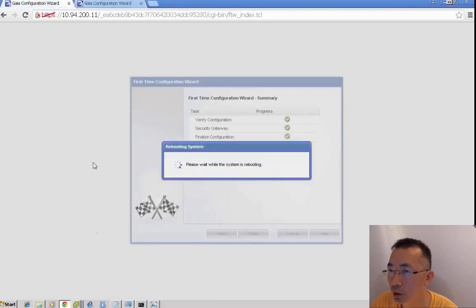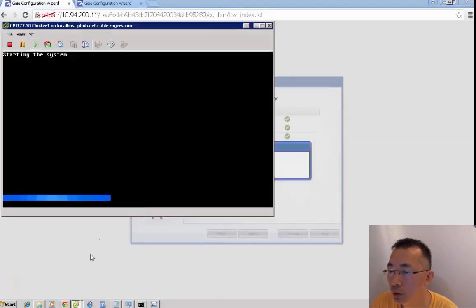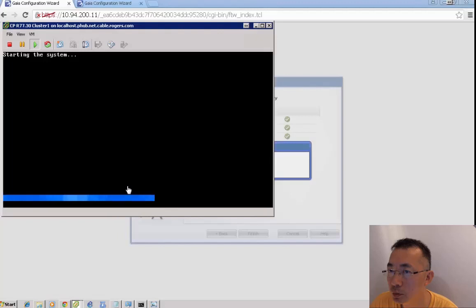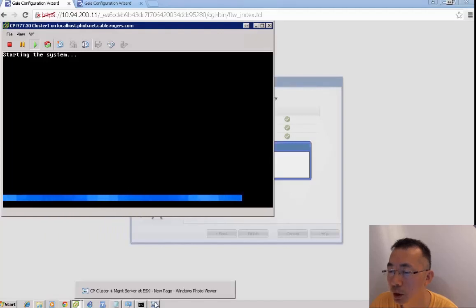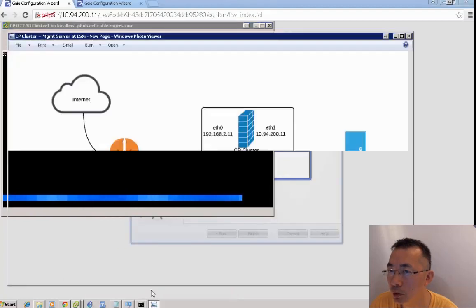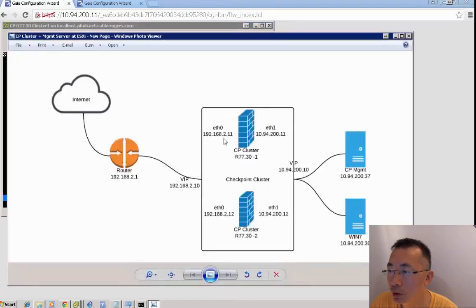It's finished and rebooted. At the same time, cluster member 1 is still starting.